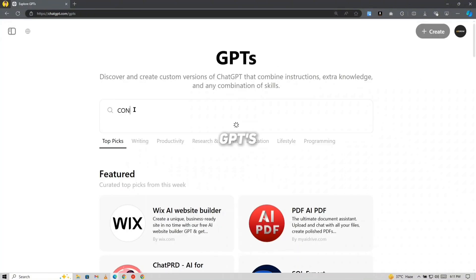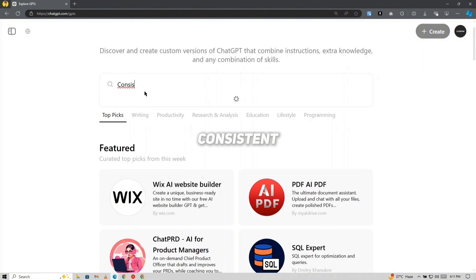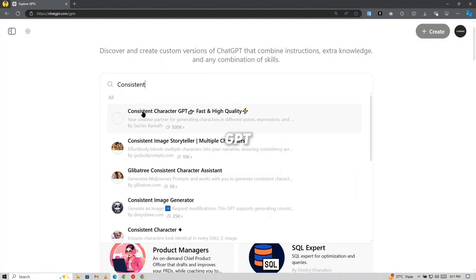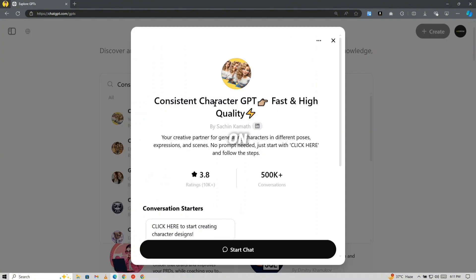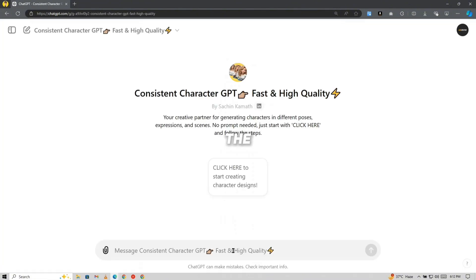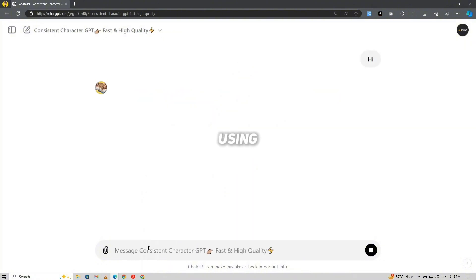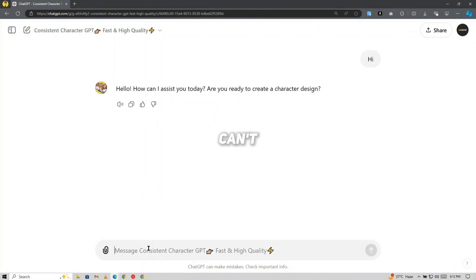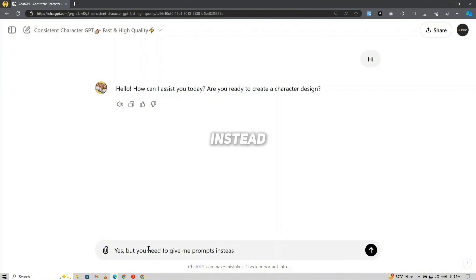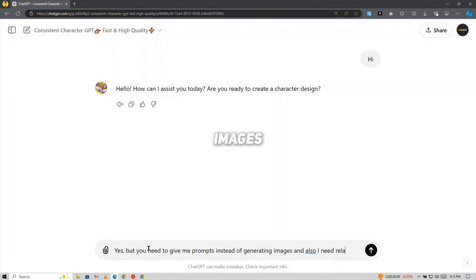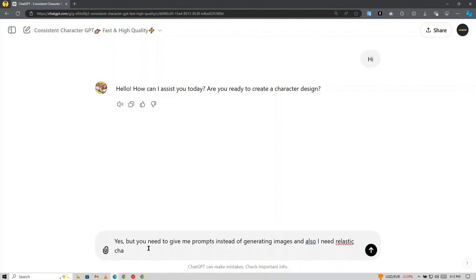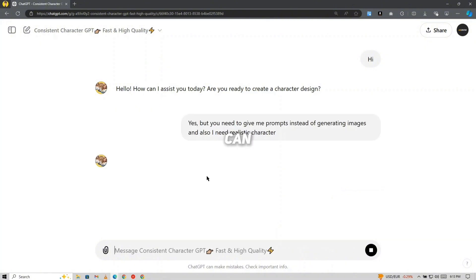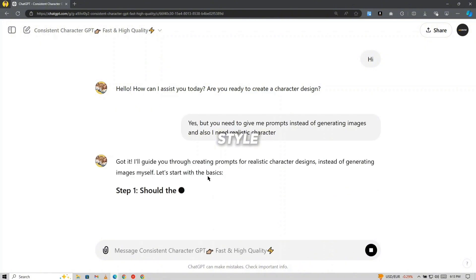Start by going to the GPT's section in ChatGPT and search for Consistent. You'll find a GPT called Consistent Character GPT. Click on it and start the chat. As we are using ChatGPT free version, we can't generate images, so we need to tell it to give only the prompts instead of generating images. And also we need realistic images. You can type cartoon or any other style. Now you need to put some details.